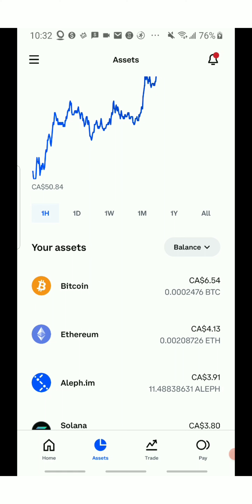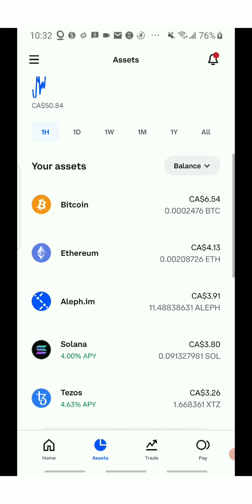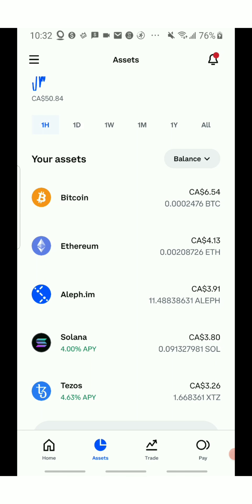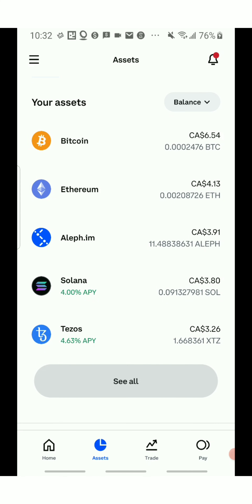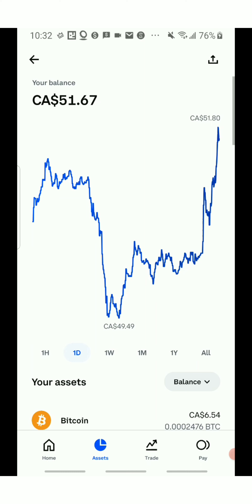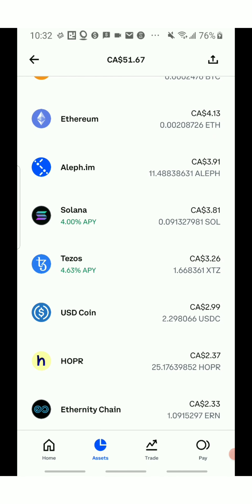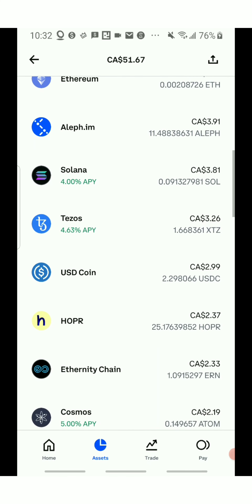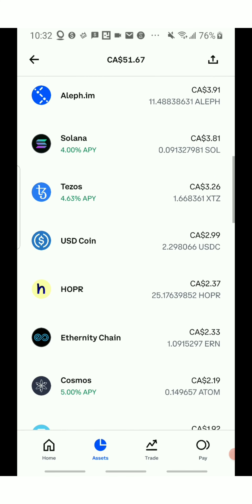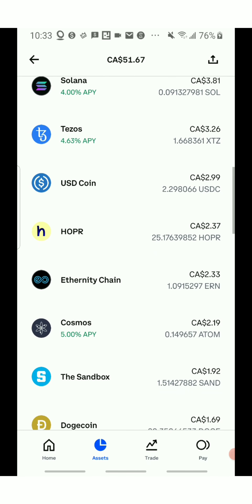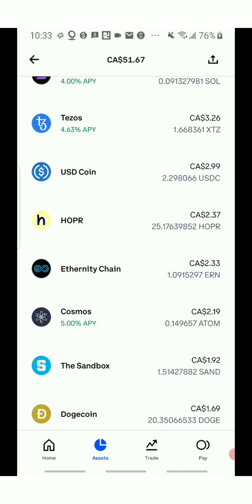Next I want to show you the assets I hold and my balances. I'm holding a little Bitcoin — $6.54. Ethereum is $4.13. The next cryptocurrency I'm holding is $3.91, and Solana I'm holding $3.81. The holding under Solana is $3.26, and for my US dollars I'm holding $2.99.